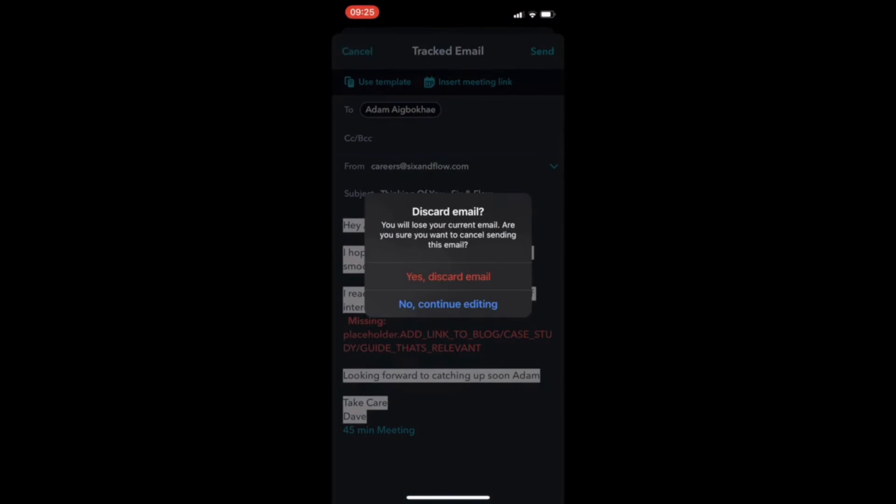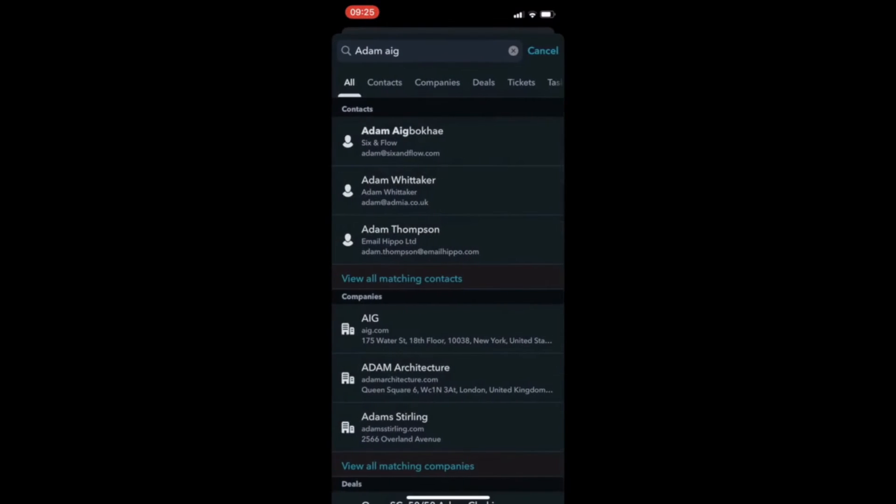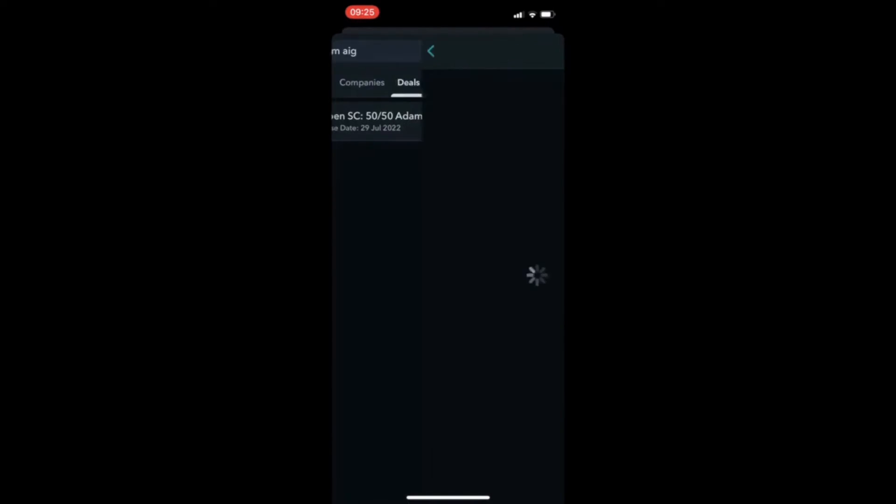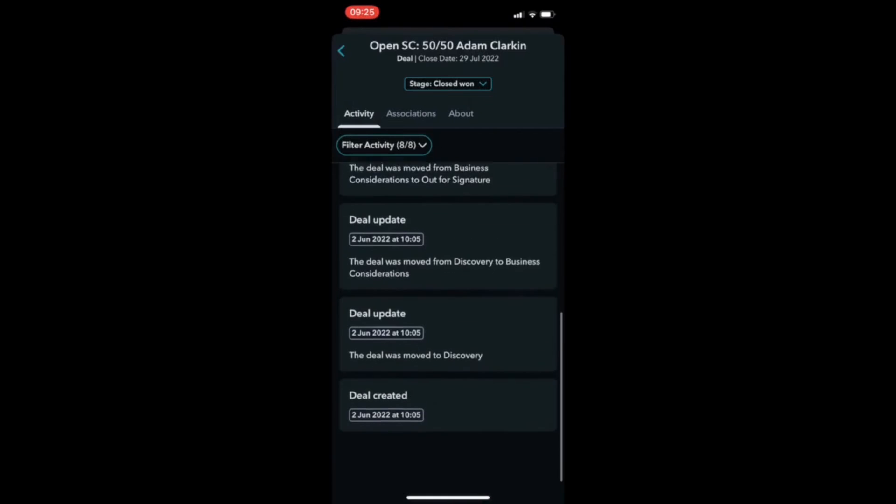Then, by navigating to deals, you can see a complete view of all the deals associated with the contact record and review deal history.